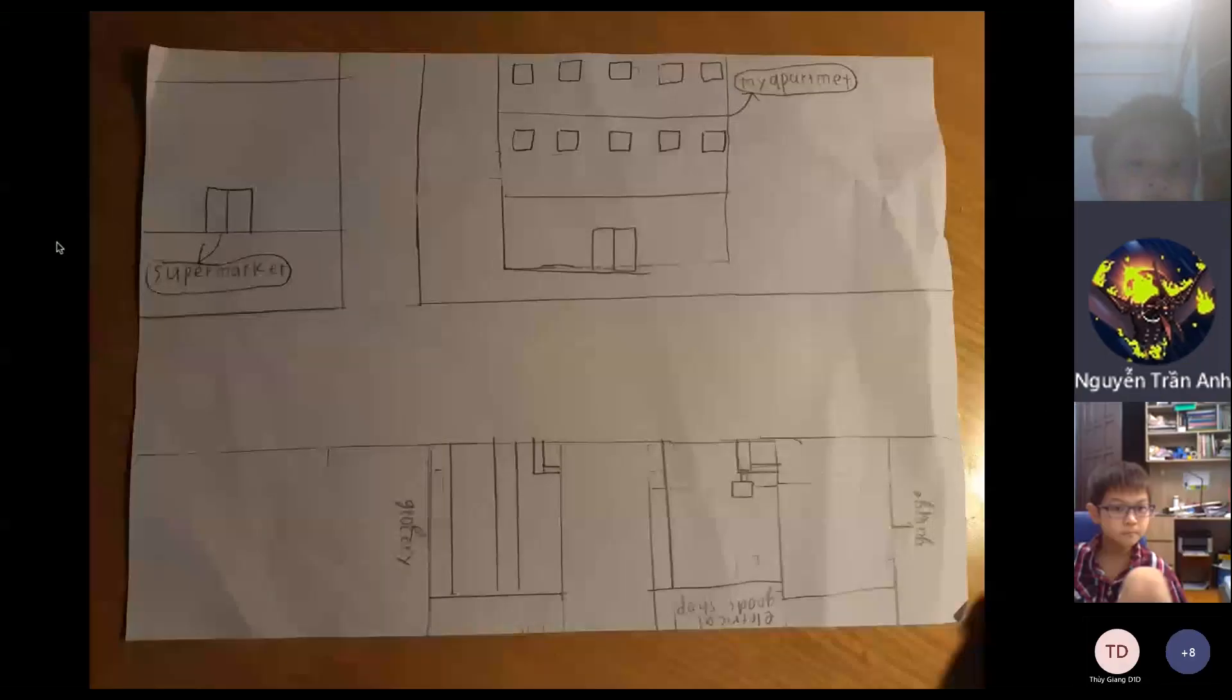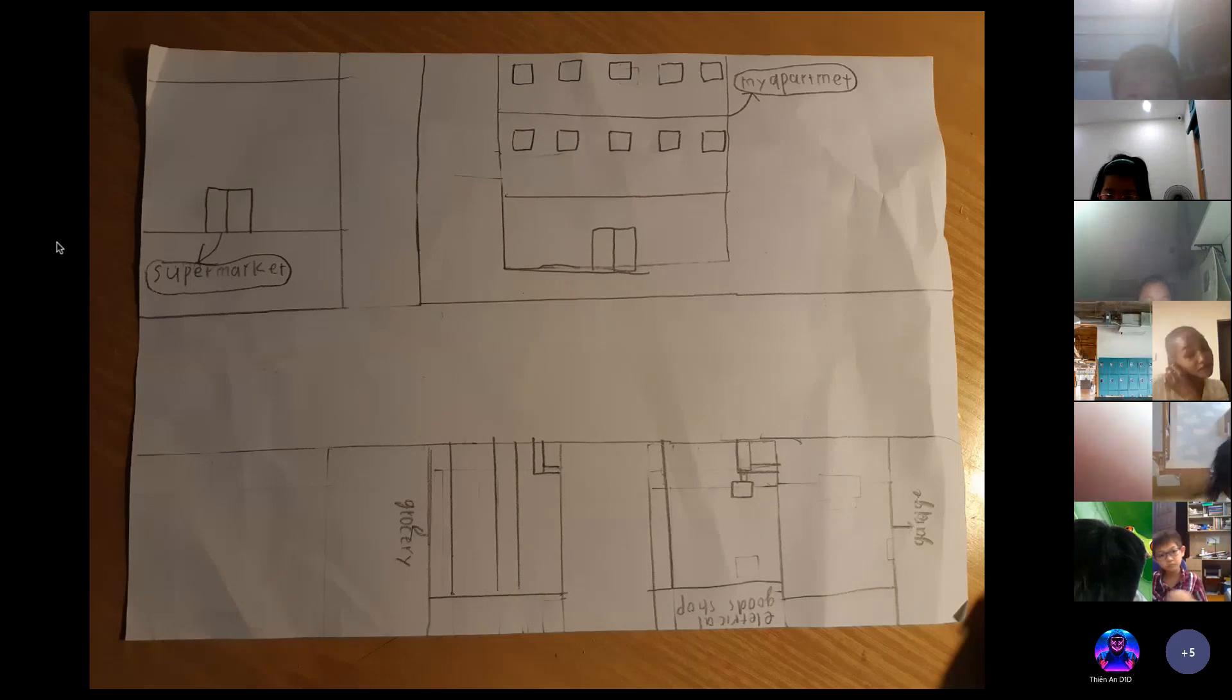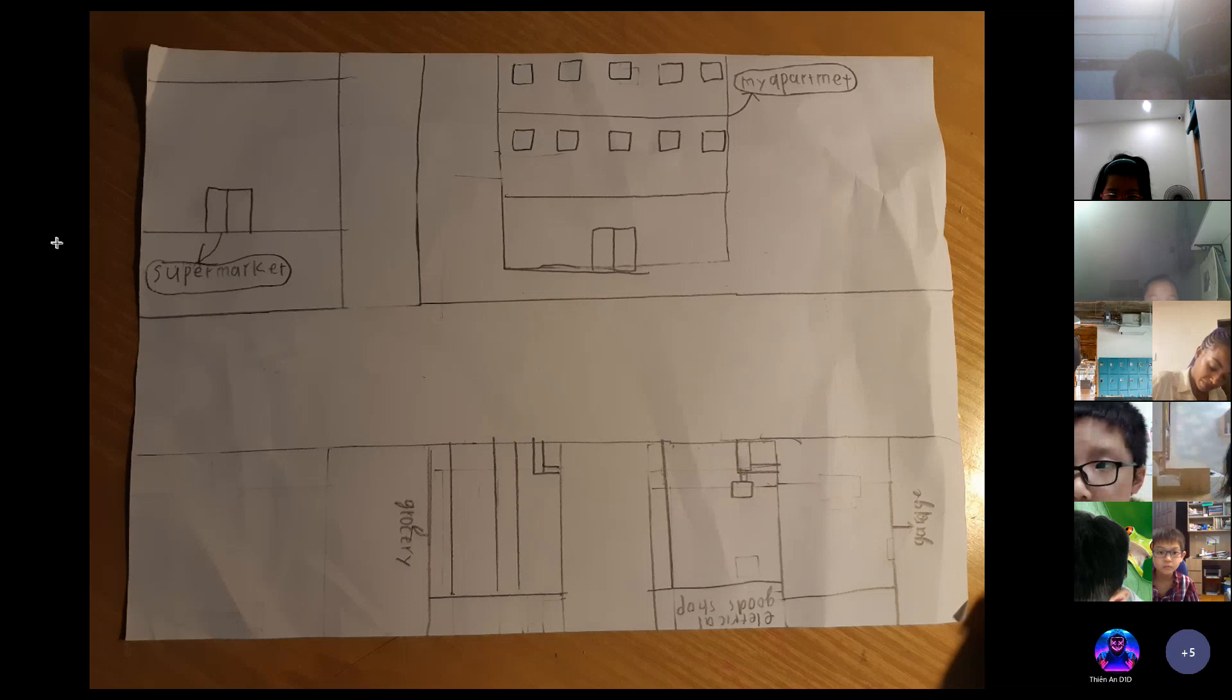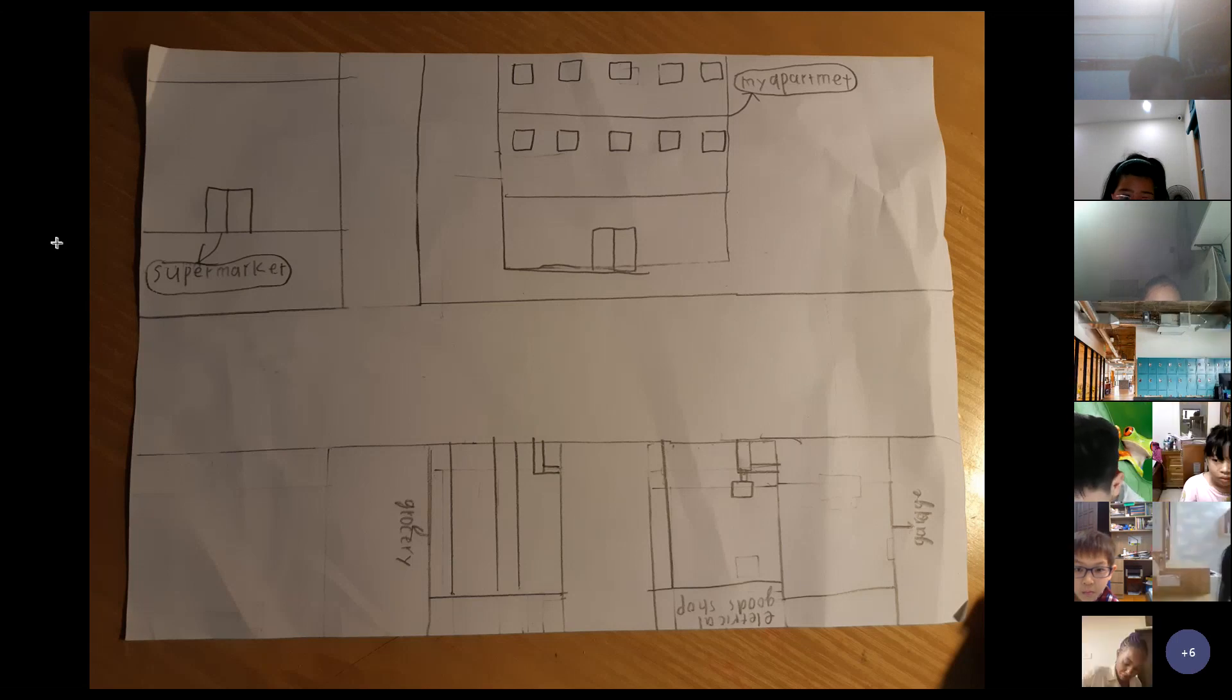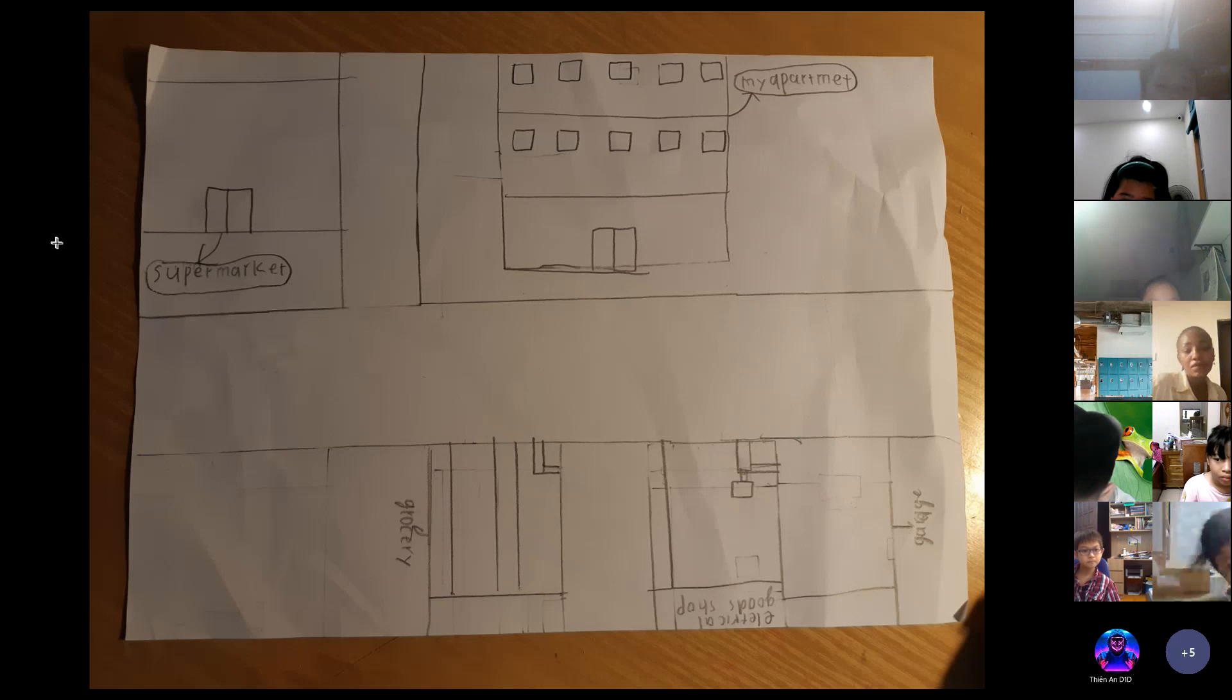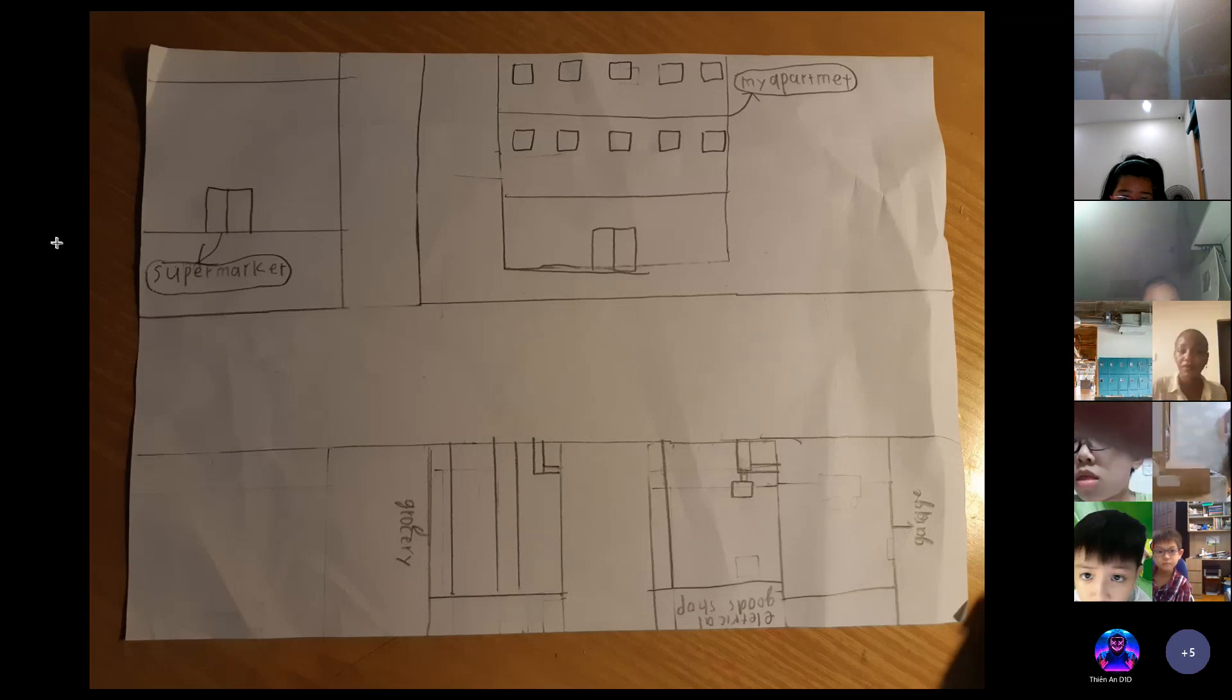I've lived in my neighborhood for eight years. I very much like my neighborhood. The first place is a supermarket. The supermarket is near my apartment.